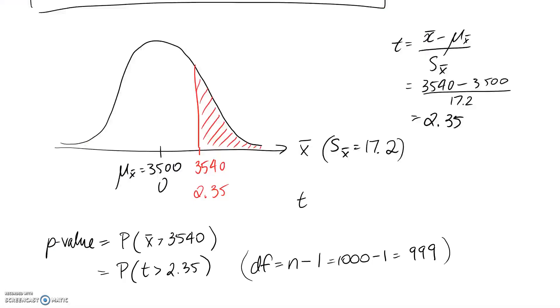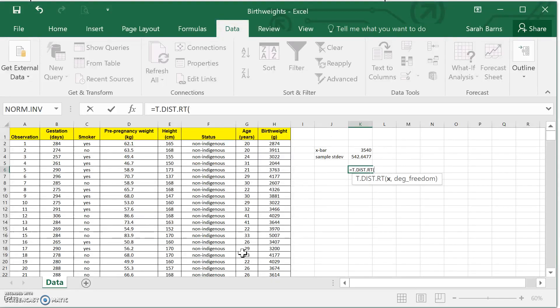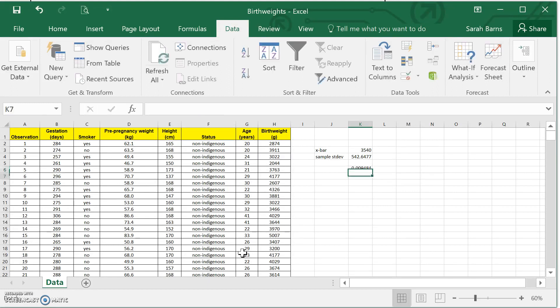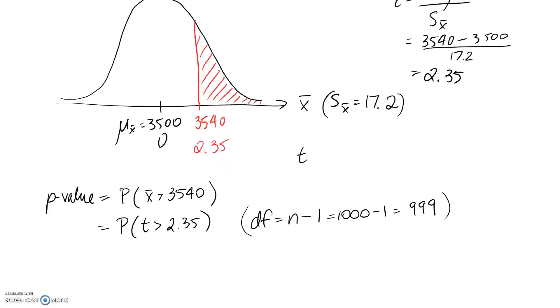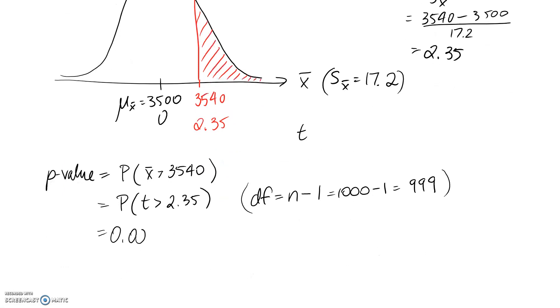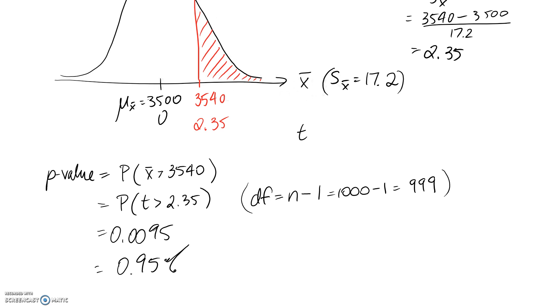x here is the value of t that you want to test. So ours is the 2.35. And then the number of degrees of freedom we said was 999. So this is the p-value that we get returned. So 0.0095 we'll say. And if we convert it to a percentage, it would be the same as 0.95%. So there's about a 1% chance here that we would get this result of 3,540 as our sample mean or more extreme, based on the assumption that we have a normal distribution with a mean of 3,500.